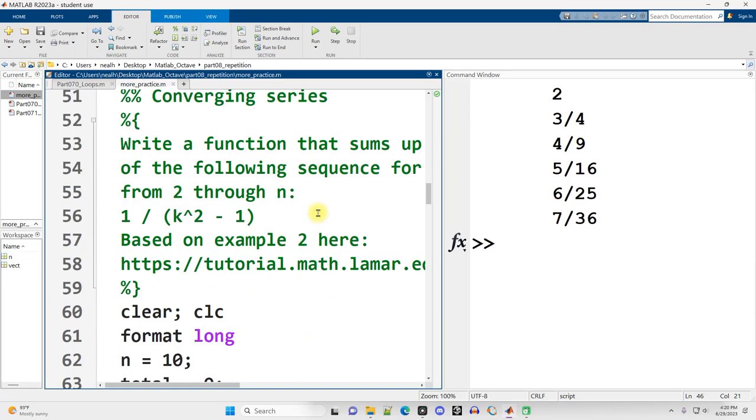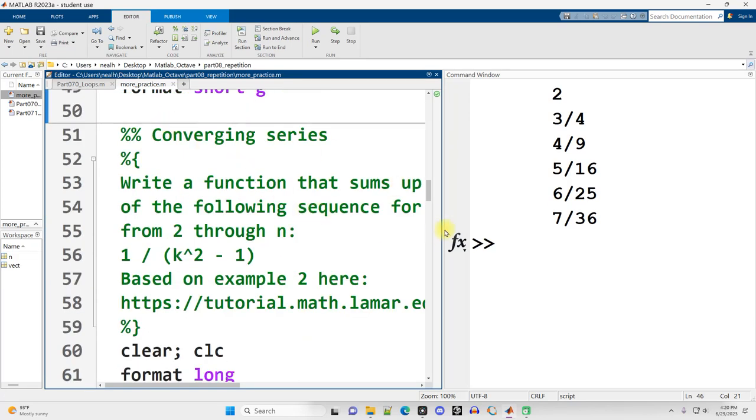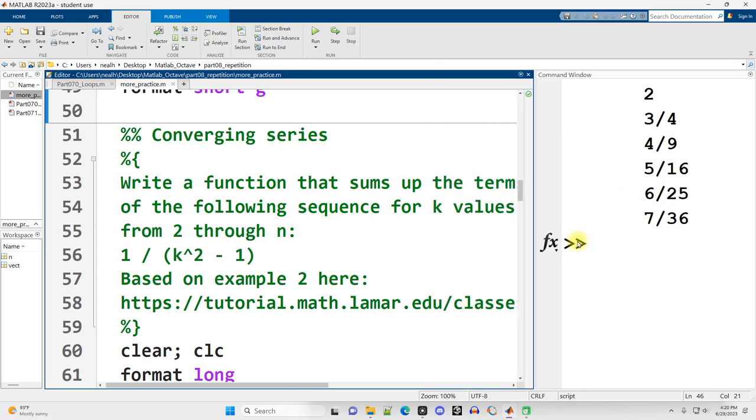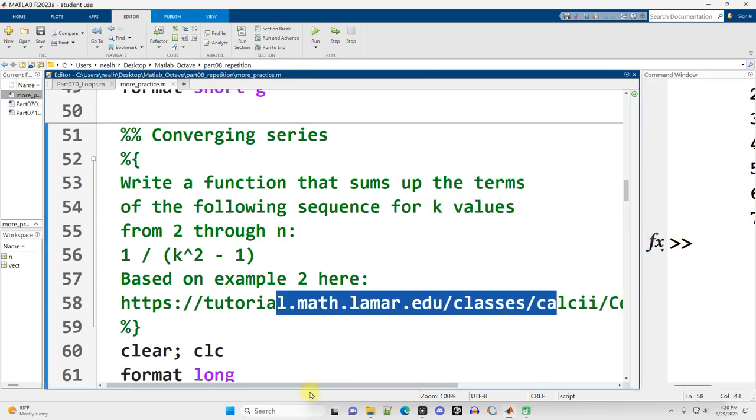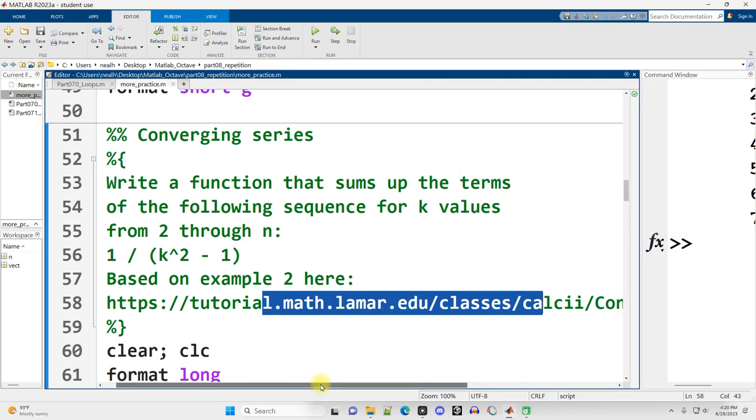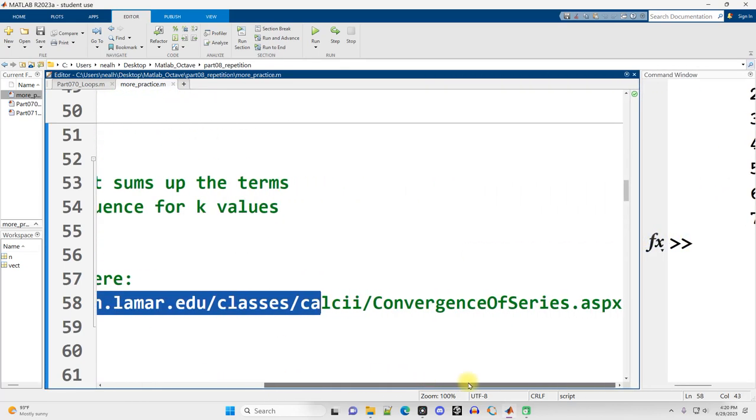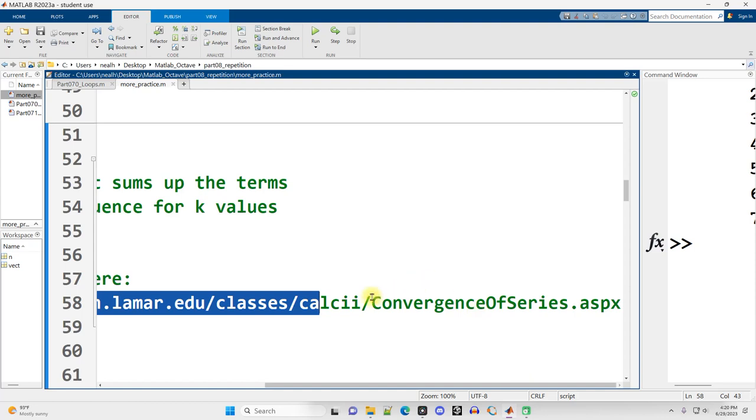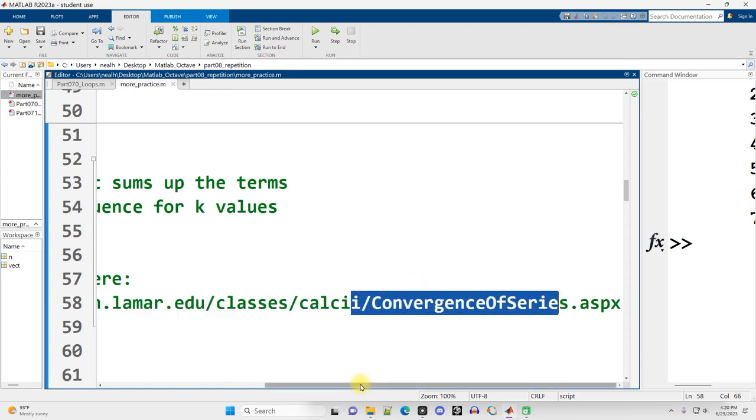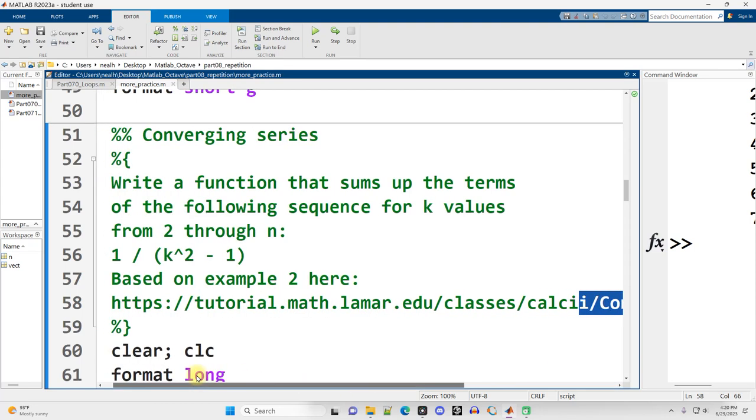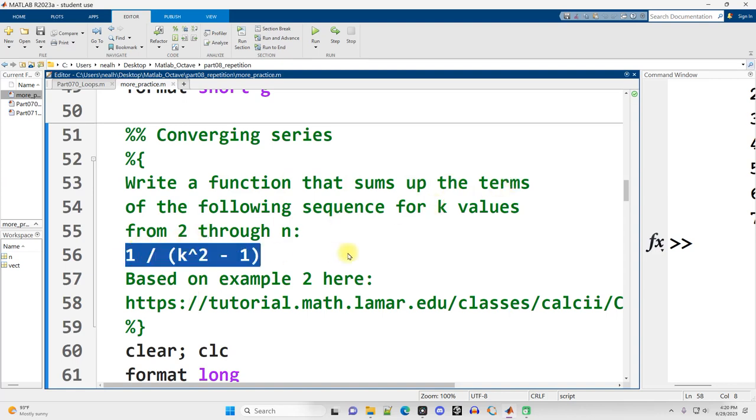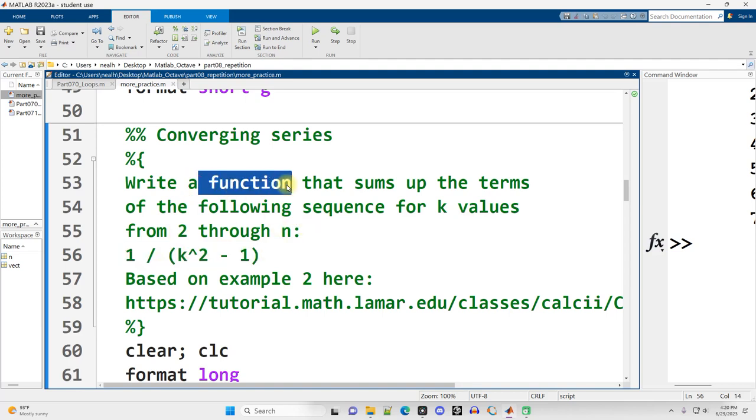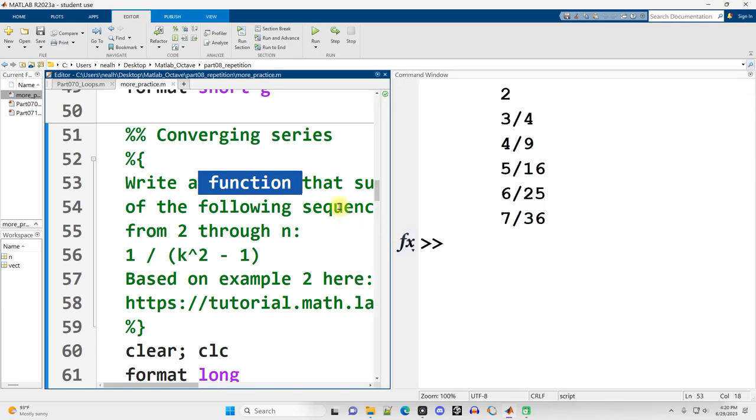Another example. So this is a converging series that I pulled off of one of those tutorial.math.lamar.edu webpages, Convergence of Series, so go check that out if you're interested. And our goal is to write a function that sums up the terms of the following sequence for k values from 2 through n. Now, I'm not going to write a function. I'm just going to write the code that does it, but you could toss this into a function relatively easily.